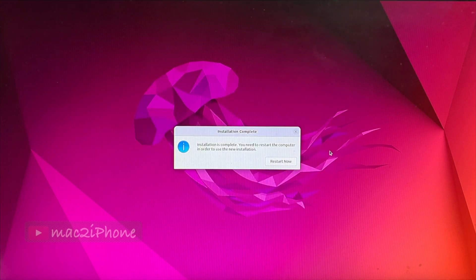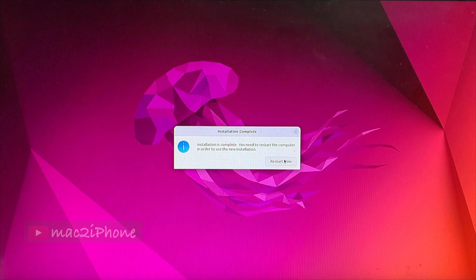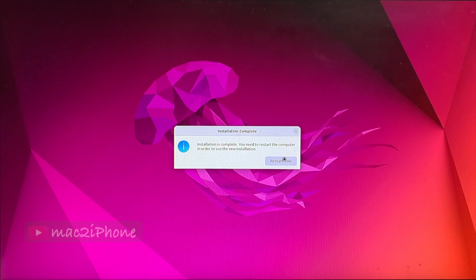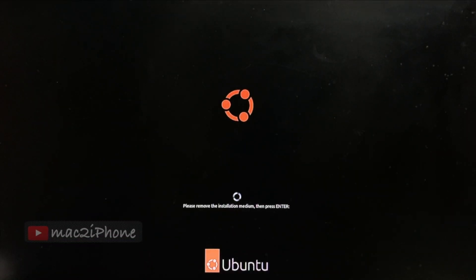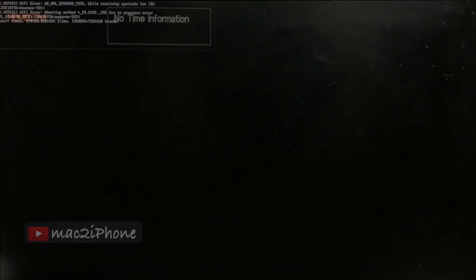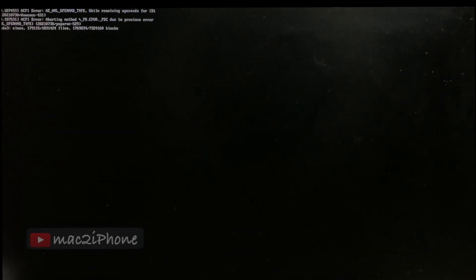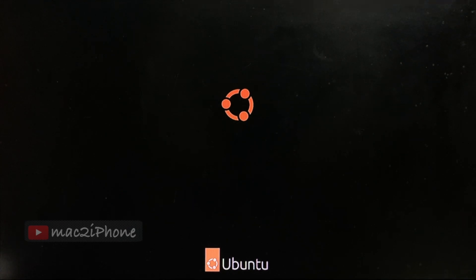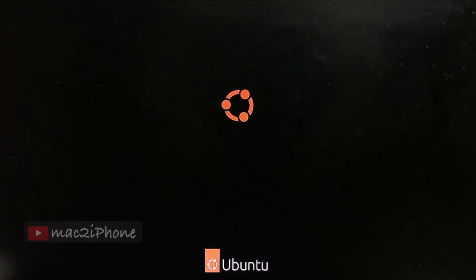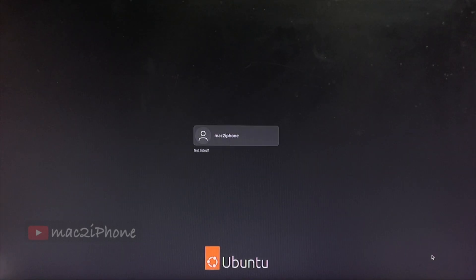Click restart when completed. Now, remove bootable flash drive. Hit return. Now, Ubuntu is installed on your Mac.